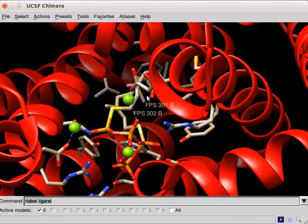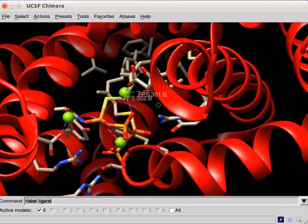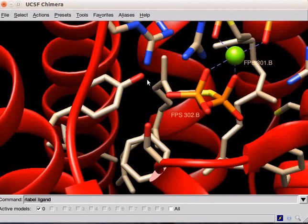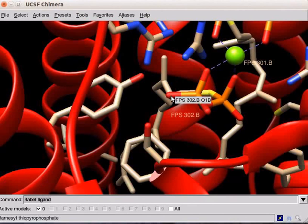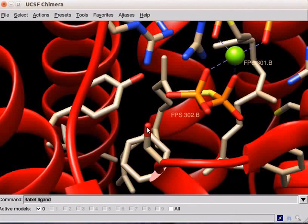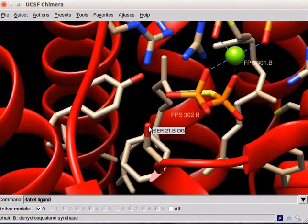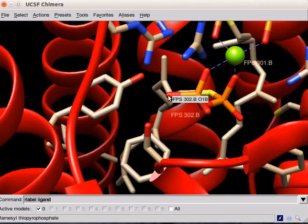The structures are shown in sticks display. Rotate the structure and zoom in. There are several side chains that can donate hydrogen bonds to phosphate oxygens of FPS. Place the cursor over the atoms in the side chain residues. Locate Serene 21 residue.